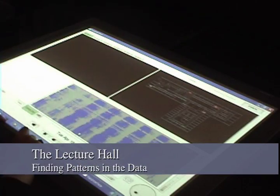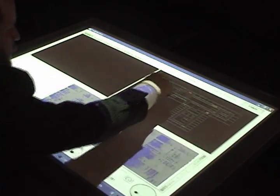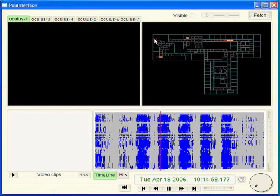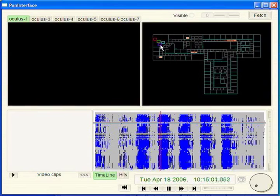We can also explore usage patterns of the space, in this case a lecture hall located in the upper left of the map. Because the lecture hall is only used several hours a week, it is represented by a white line on the timeline, with blue dots for the meetings.